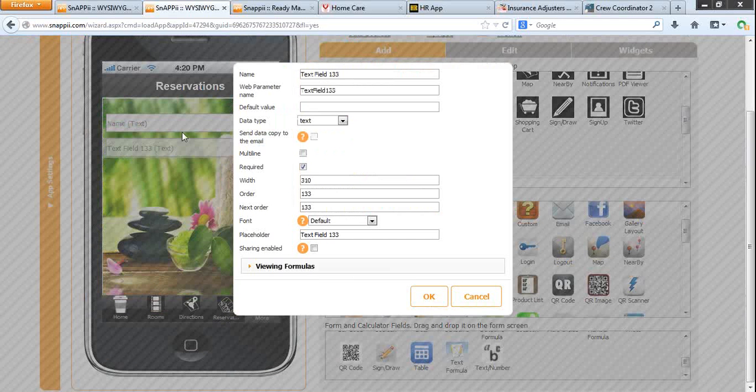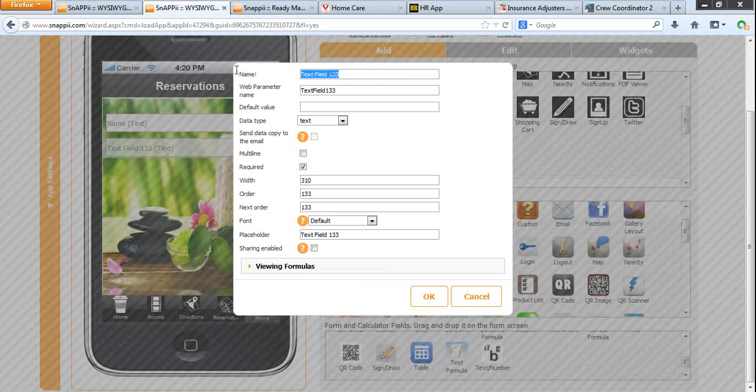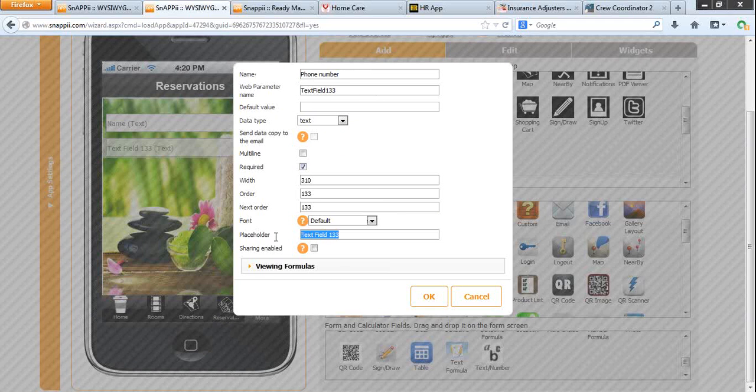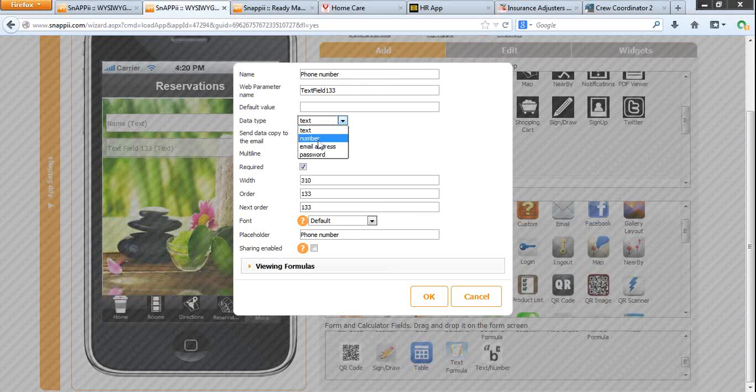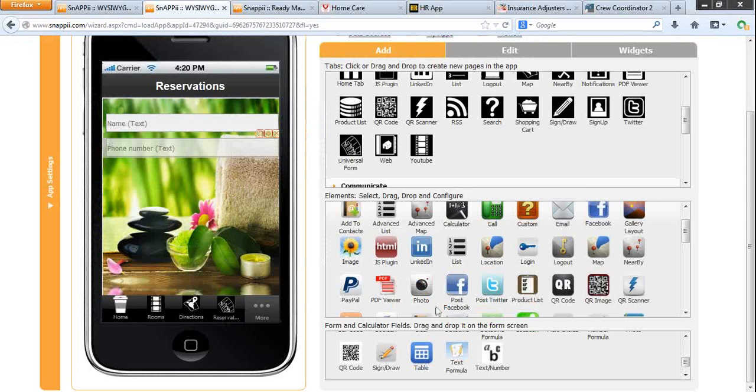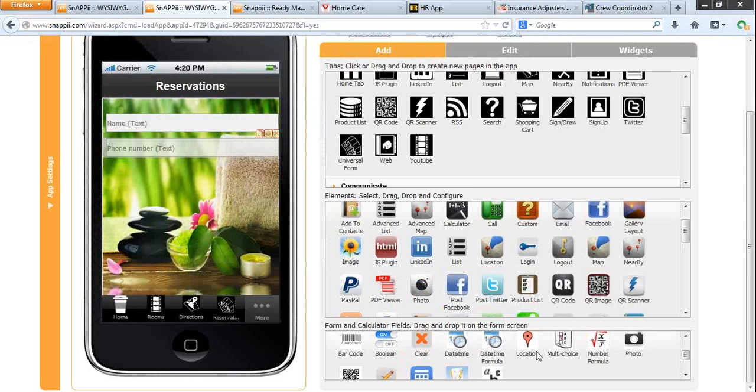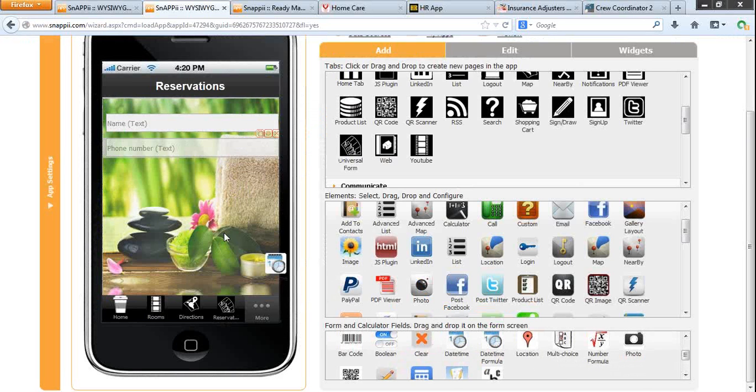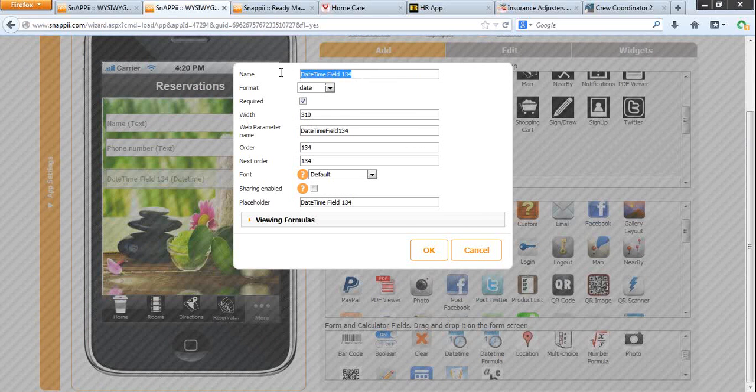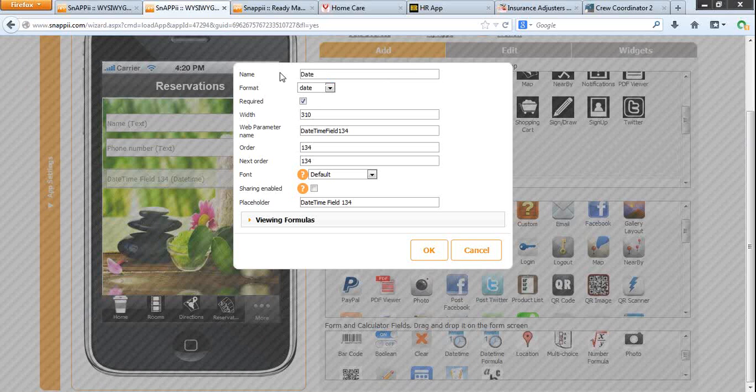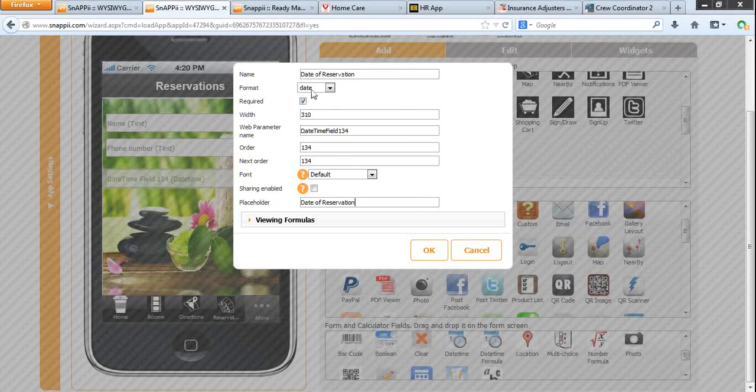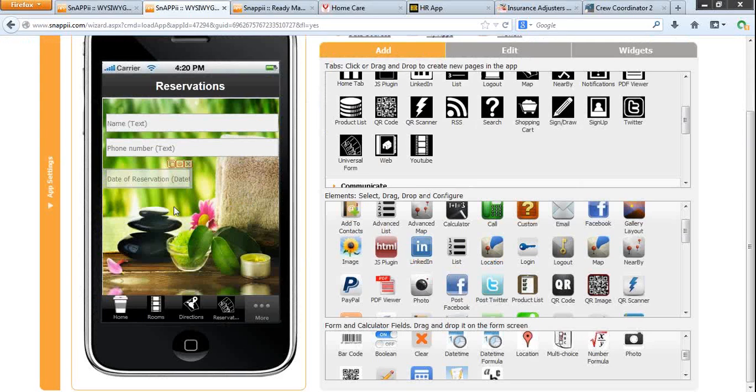Let's add phone number field. We have the ability to enter date, time, or both date and time: date of reservation. And the same placeholder. It will be required and it will be of a different width.